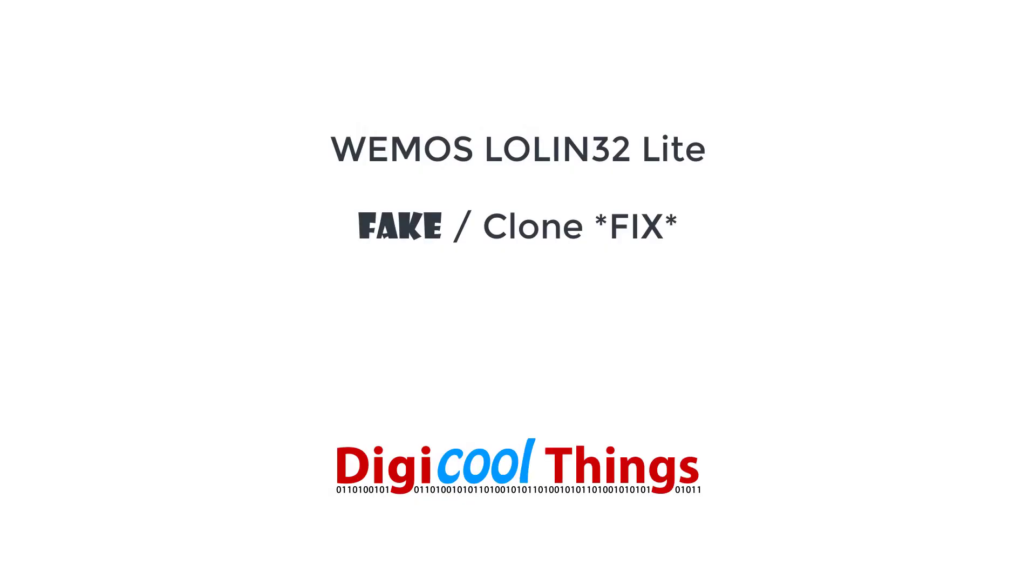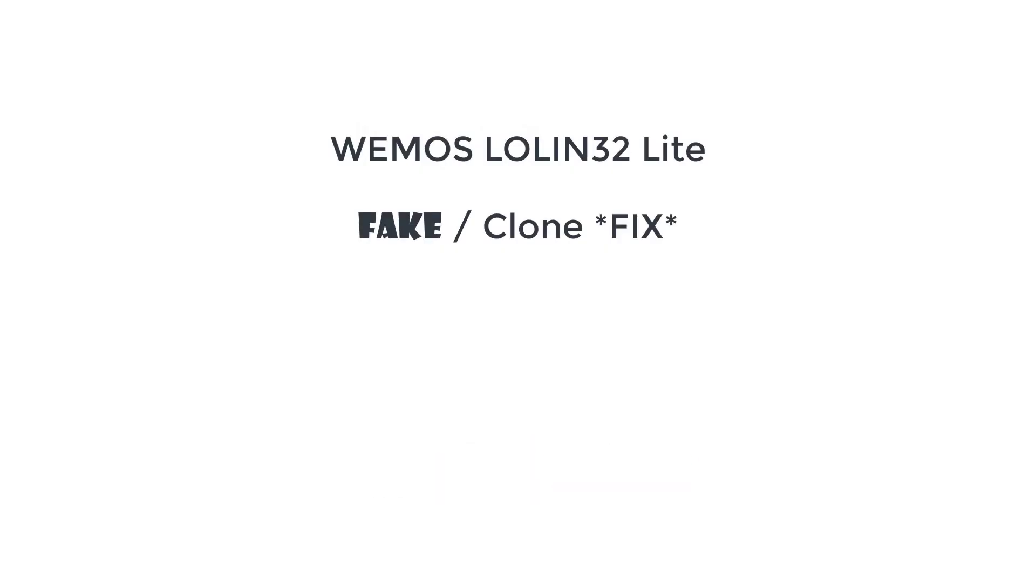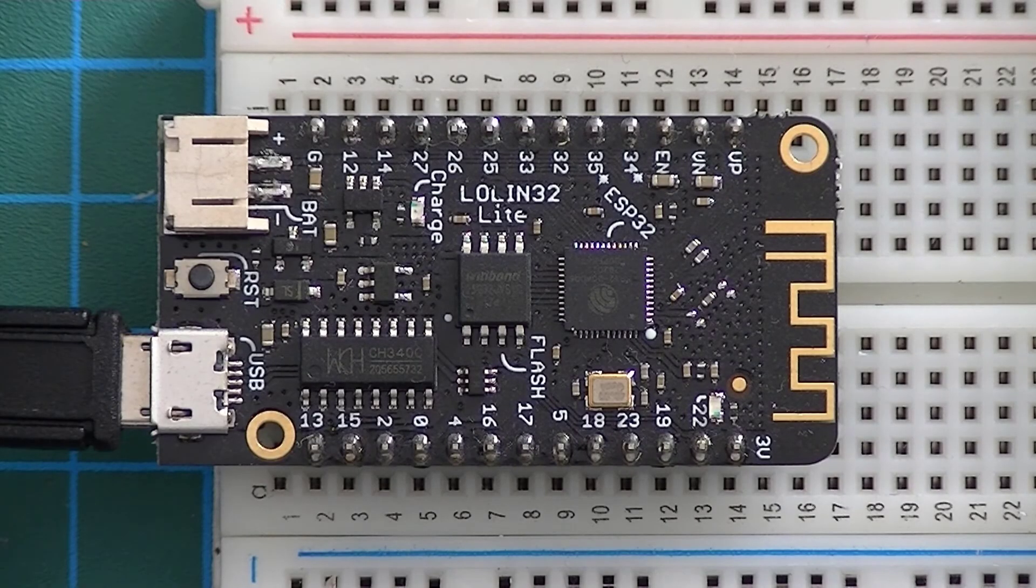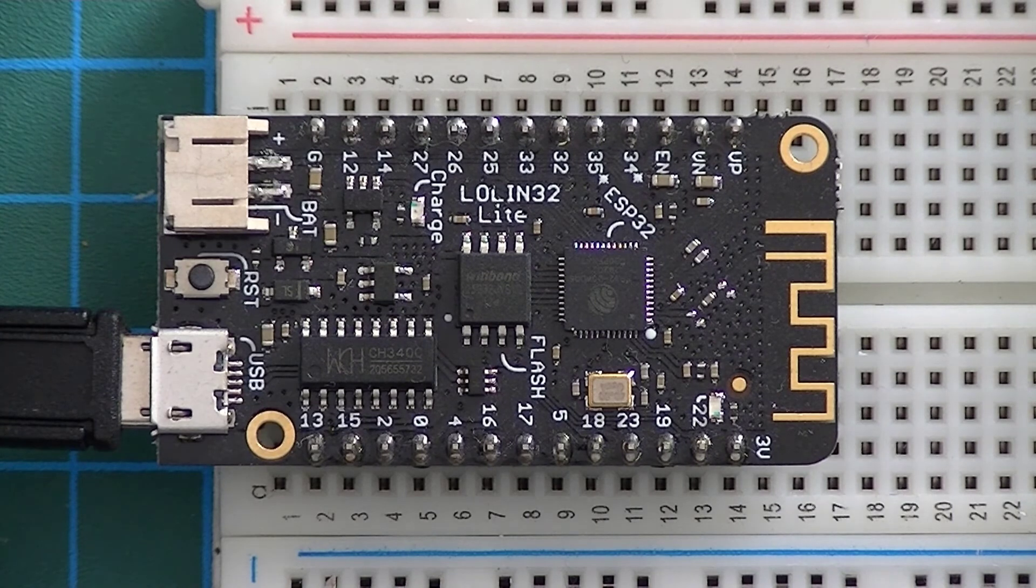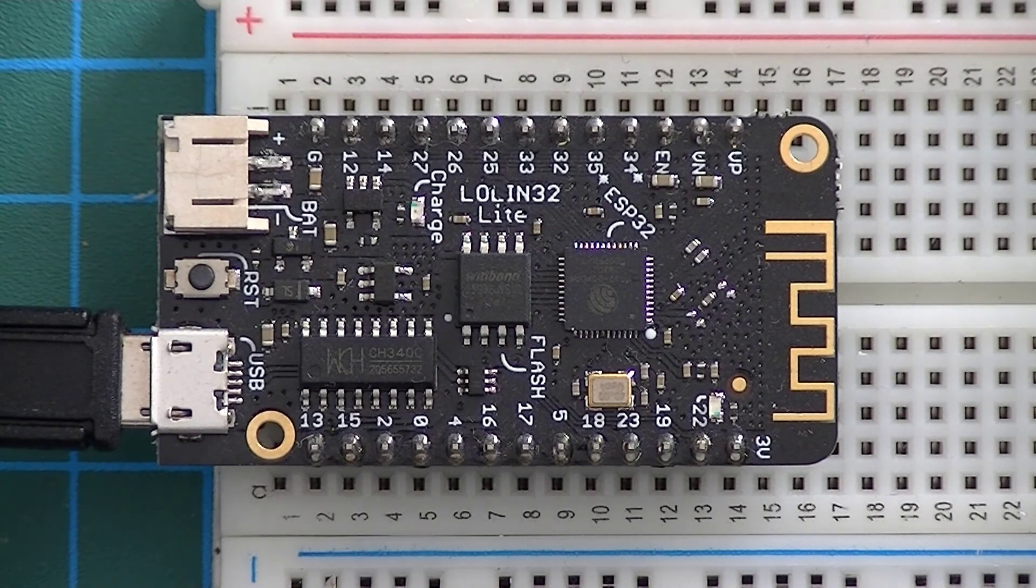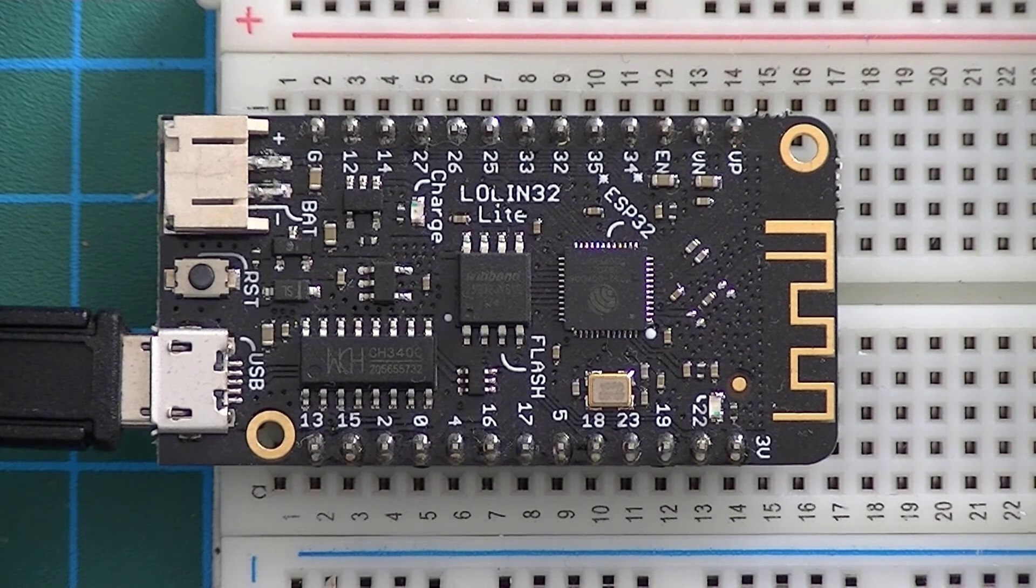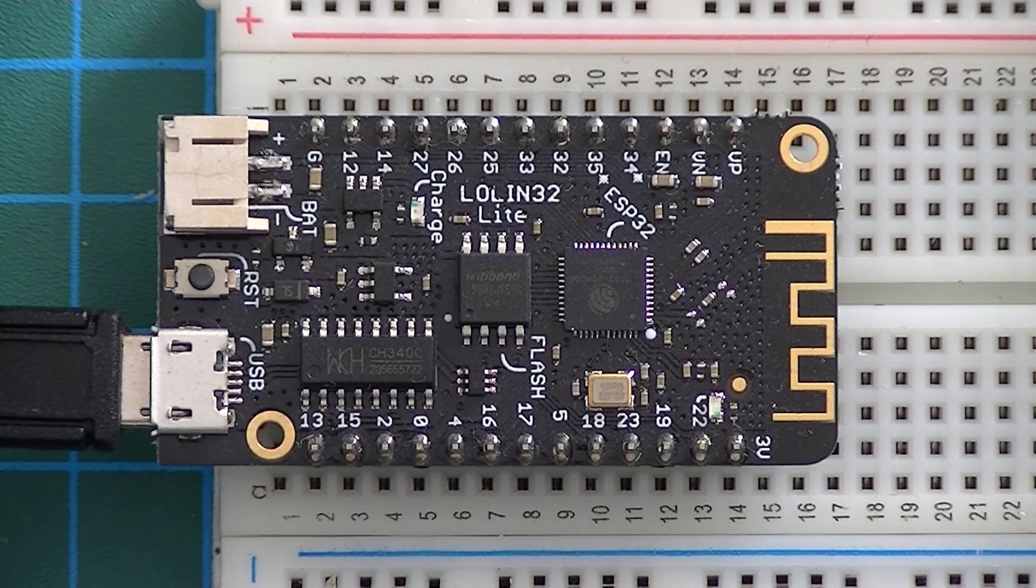Hello from DigiCoolThings. This is a genuine Lolin32 Lite board obtained from the official Wemos store at AliExpress.